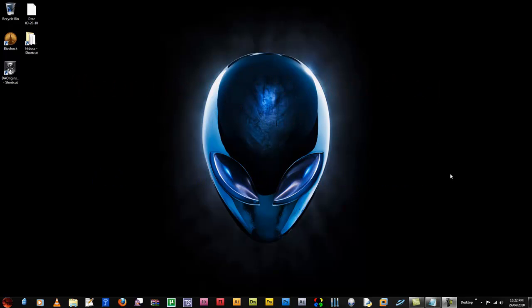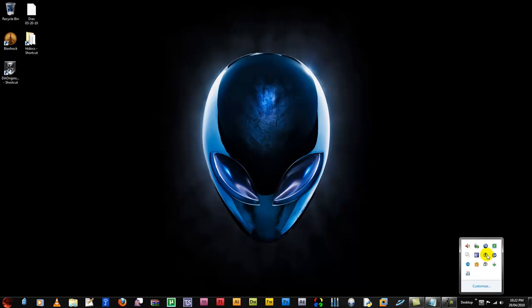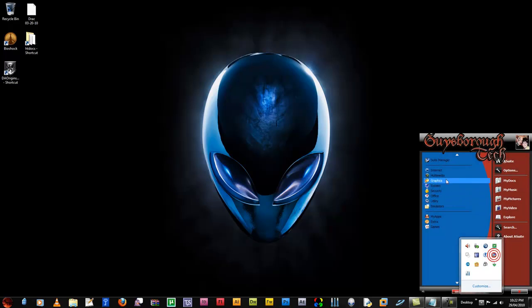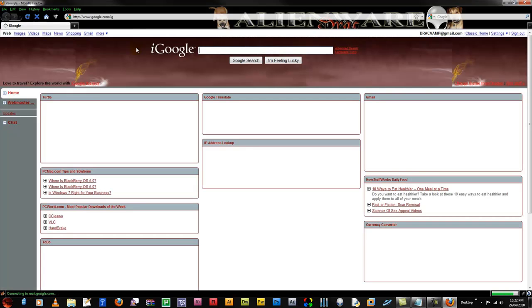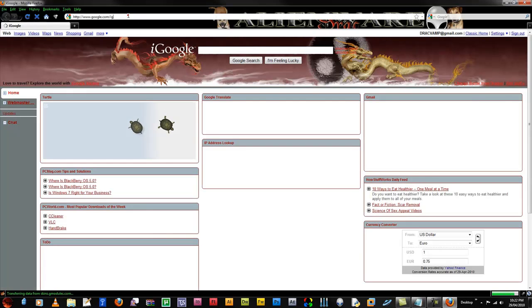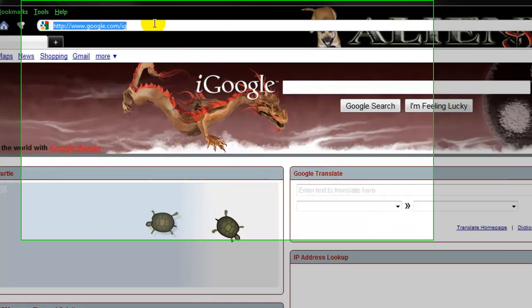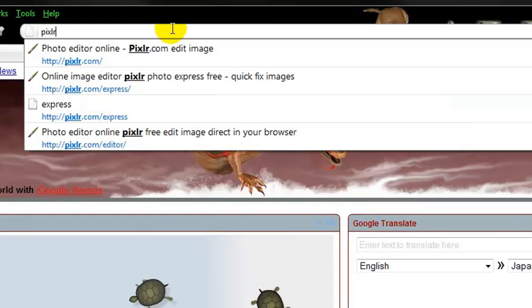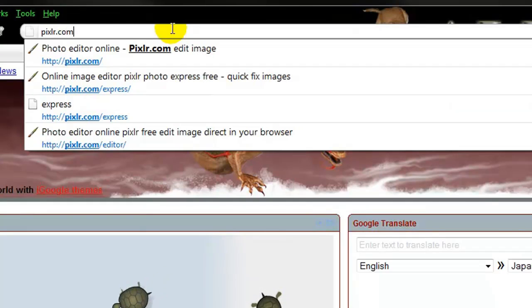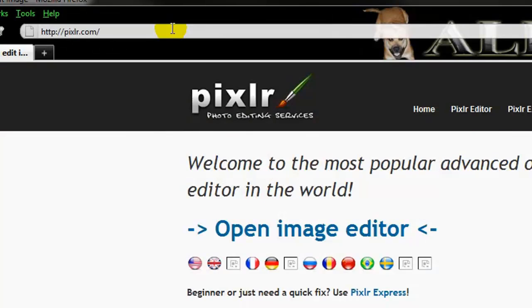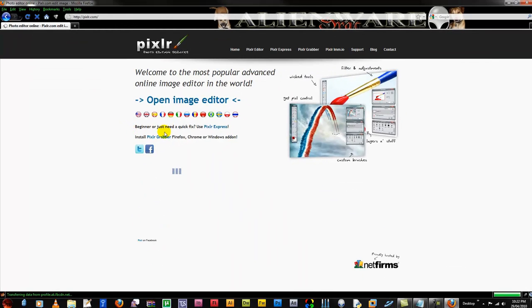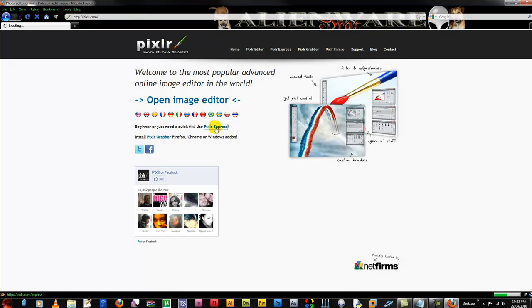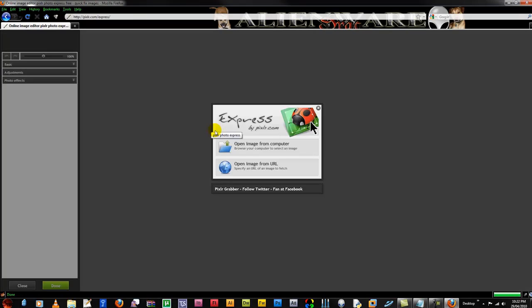The first is Pixel Express which allows you to do quick one-click changes to your photographs. So first we're going to just go directly to Pixel Express and it allows you to open an image right from your computer or from a URL off the web.